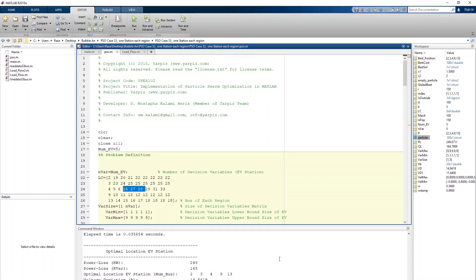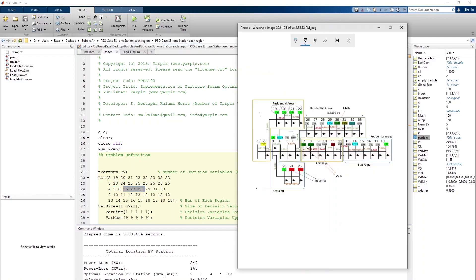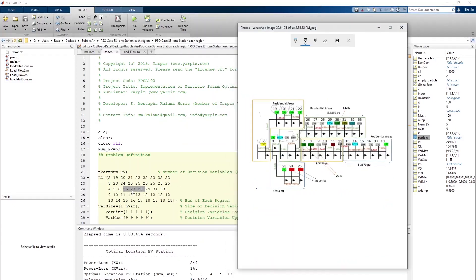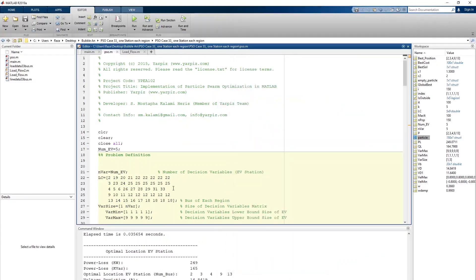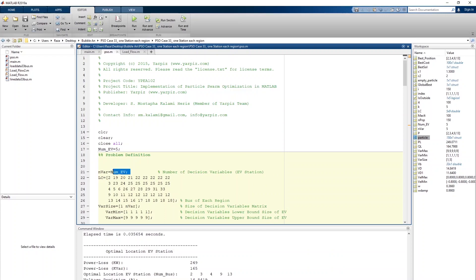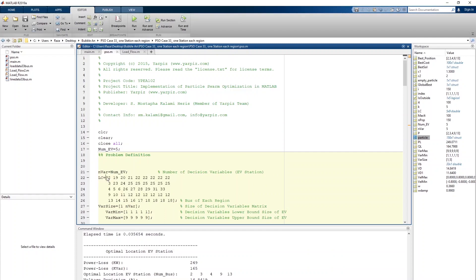We have a second region, third region, and so on. For example, values 4, 5, 6, 27, 28, 29, 30, 33, 26, 27, 28, 19 belong to the third region. Here we set our value to number of EV stations = 5, and then we set our regions. In region 1 we have a possibility to place our EV station, and in region 3 similarly.